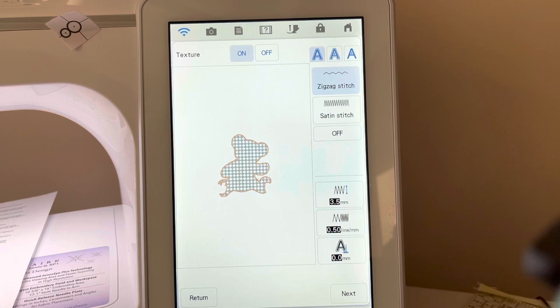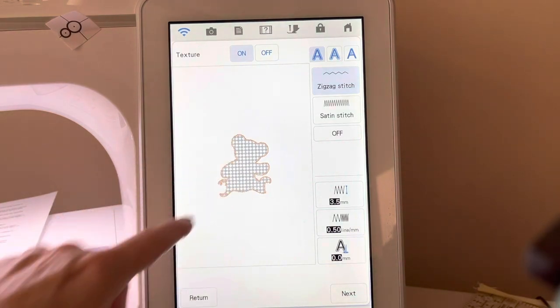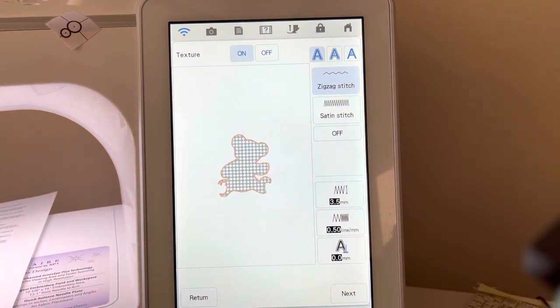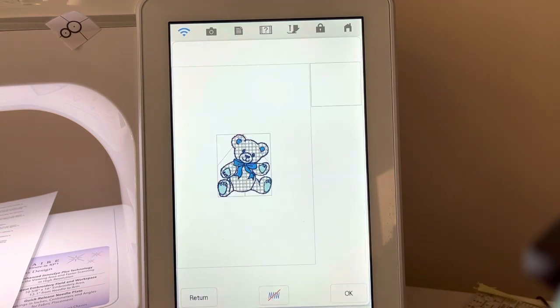I'm going to leave it like this so I can see that that's actually going to be comprised of material instead of stitches. Now we'll go ahead and choose next.